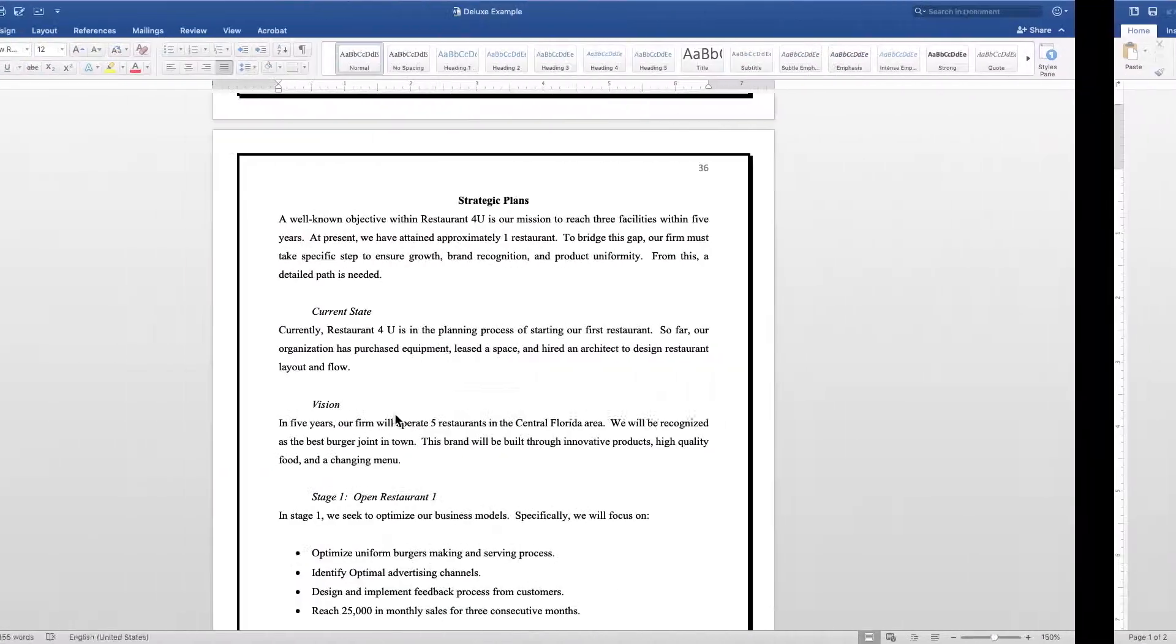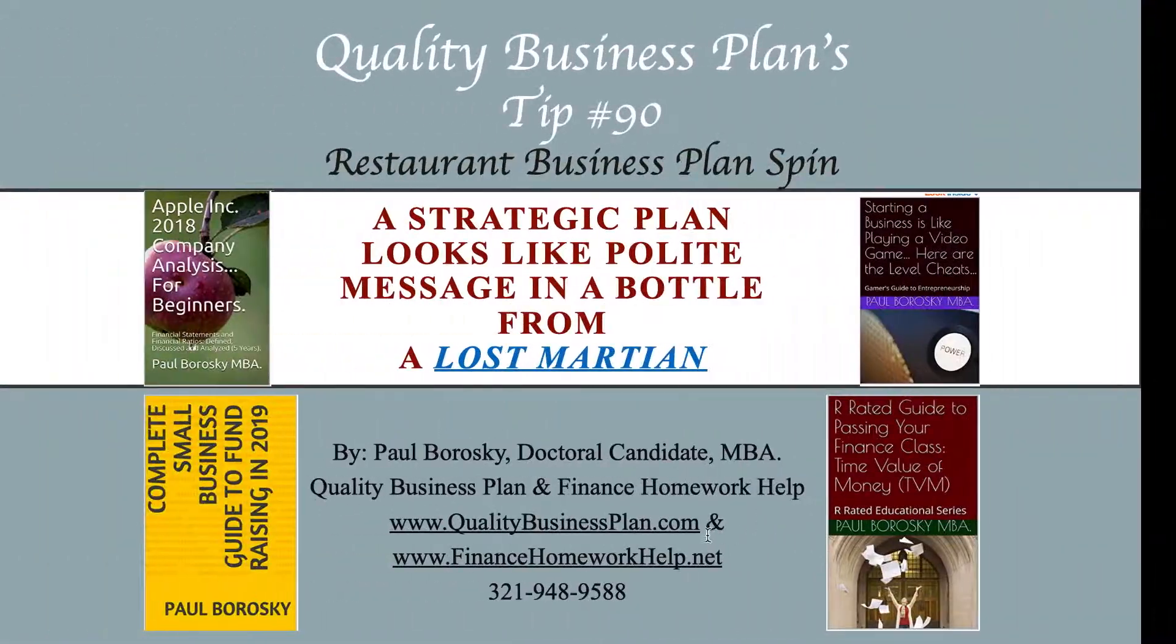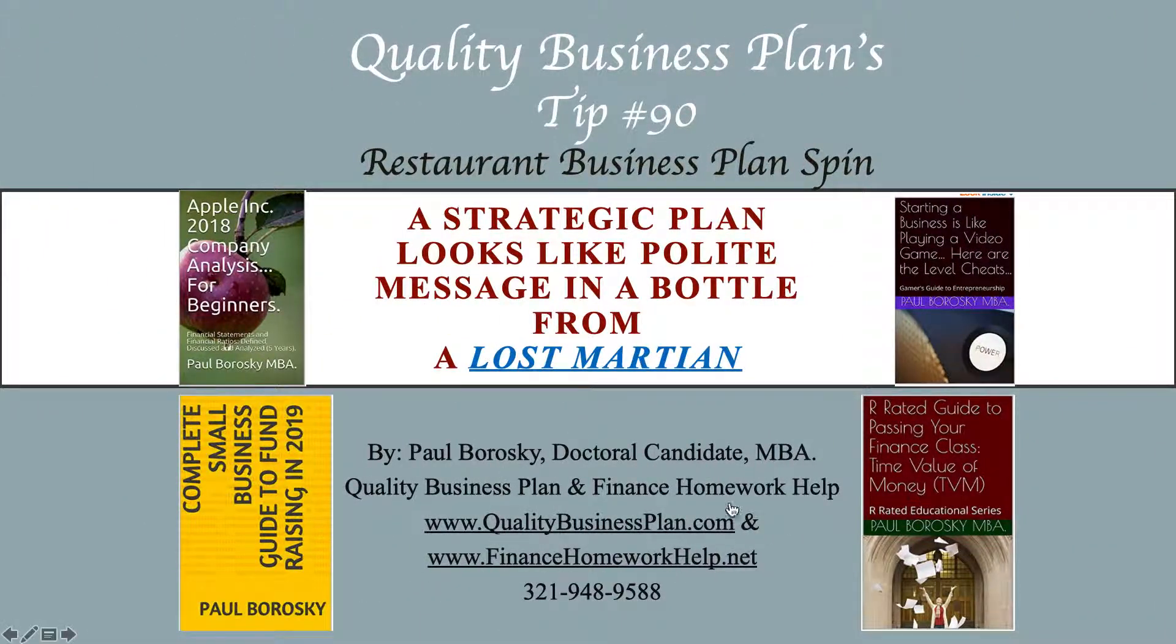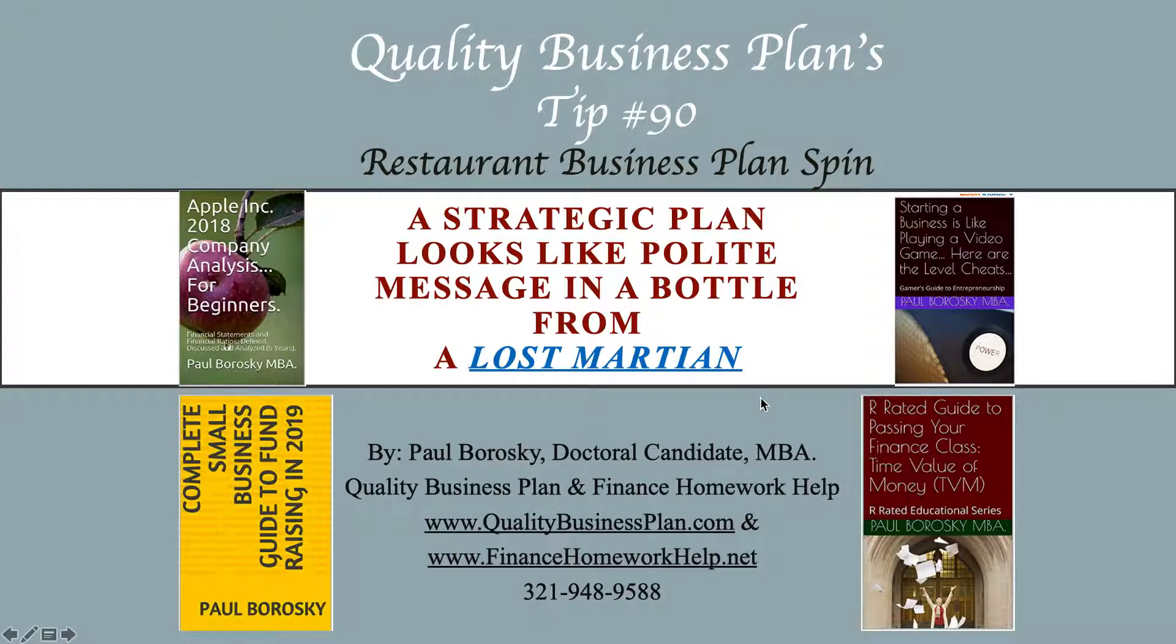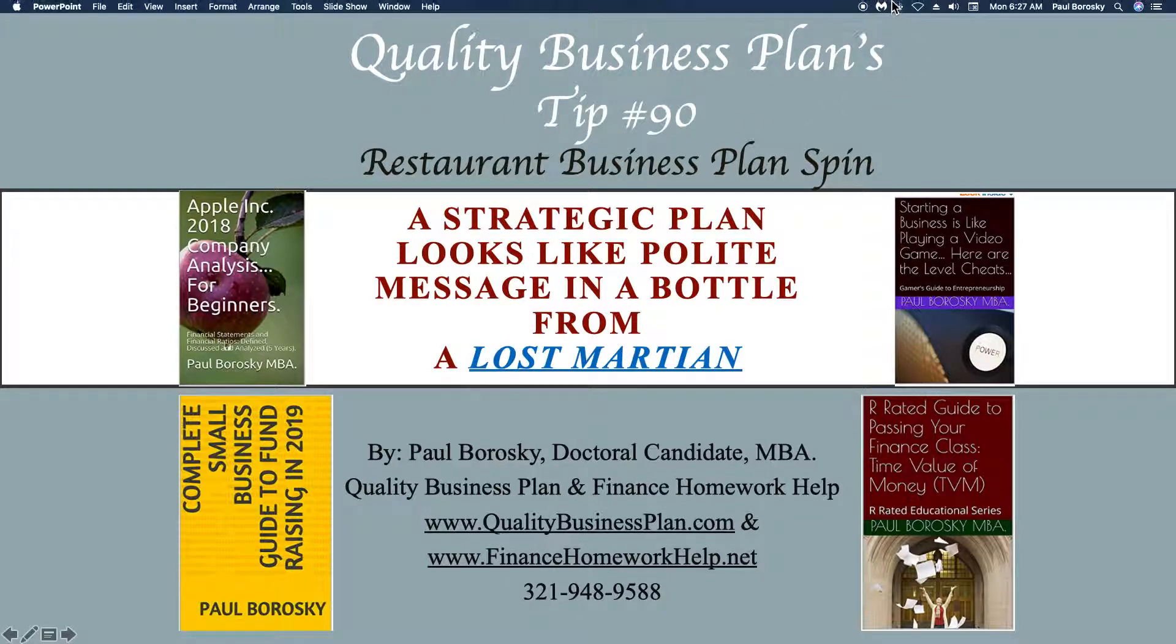As always, if you need some help writing a business plan or writing a strategic plan, my information is down here and I'd love to help. Just give me a call. Thank you.